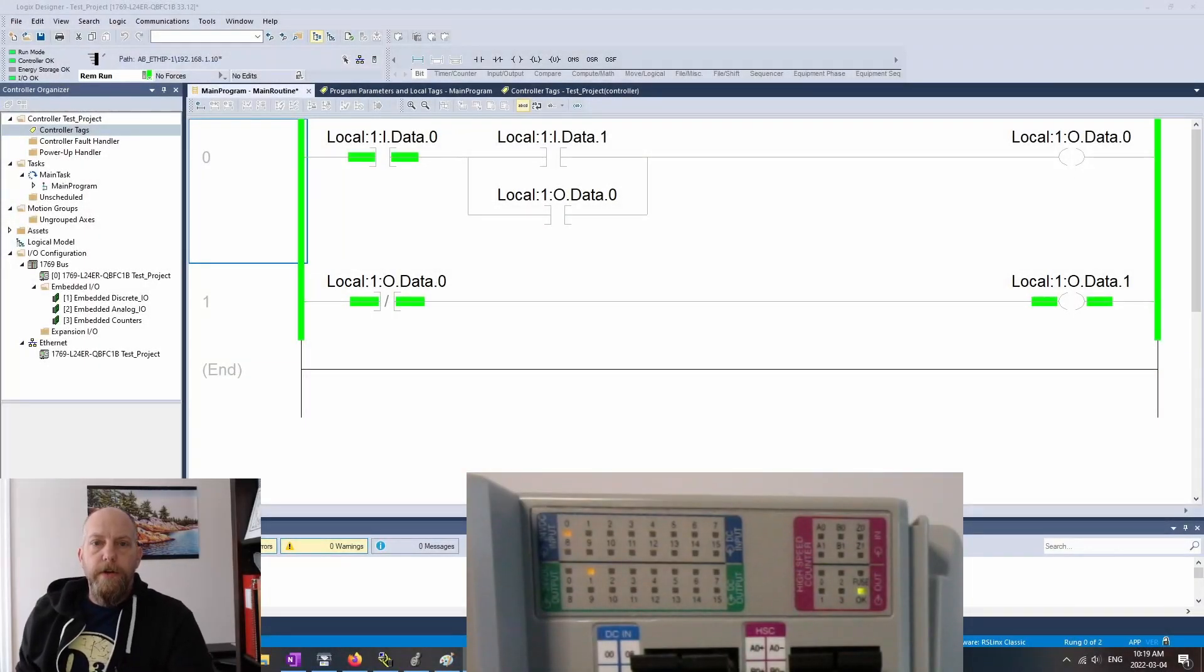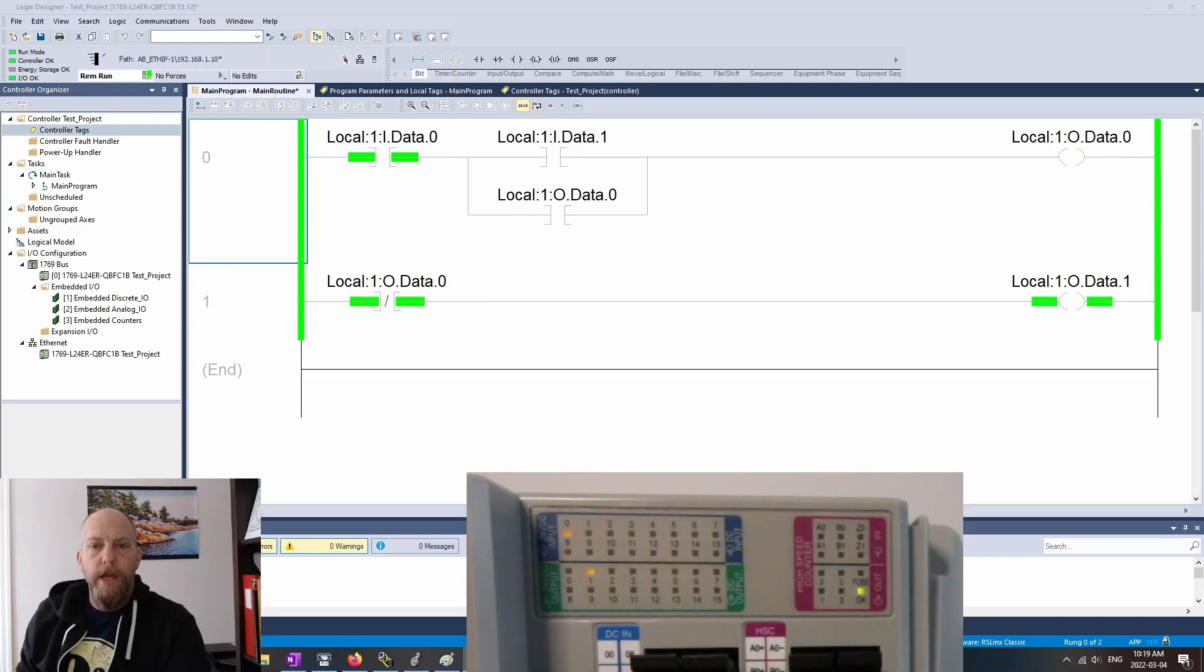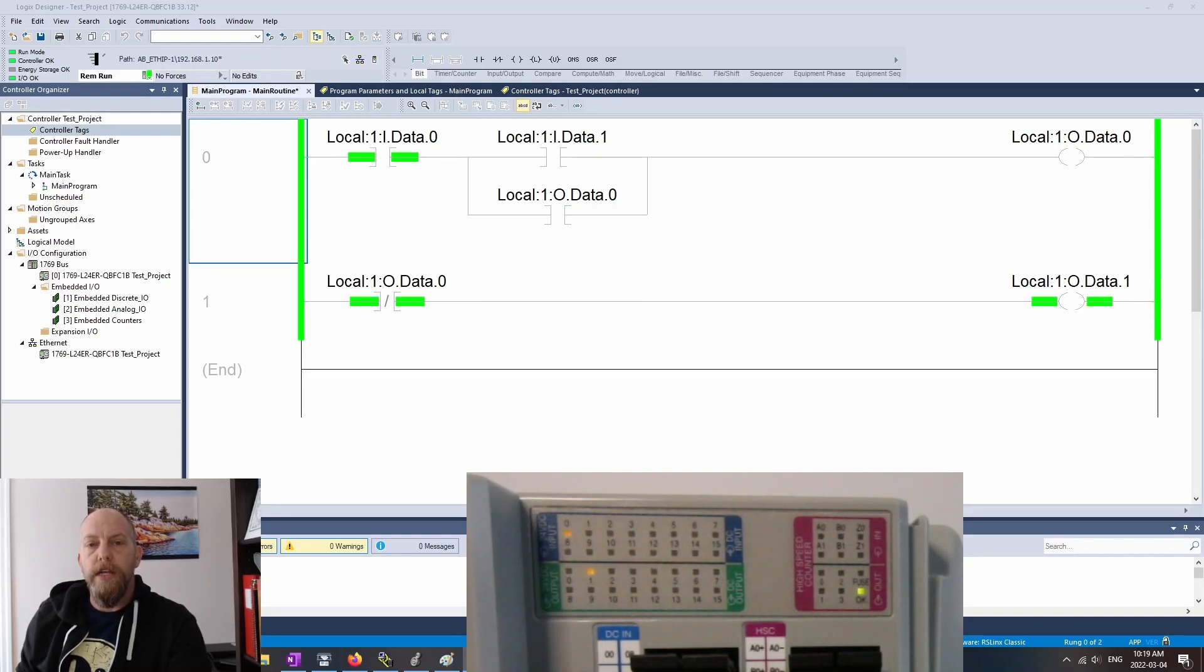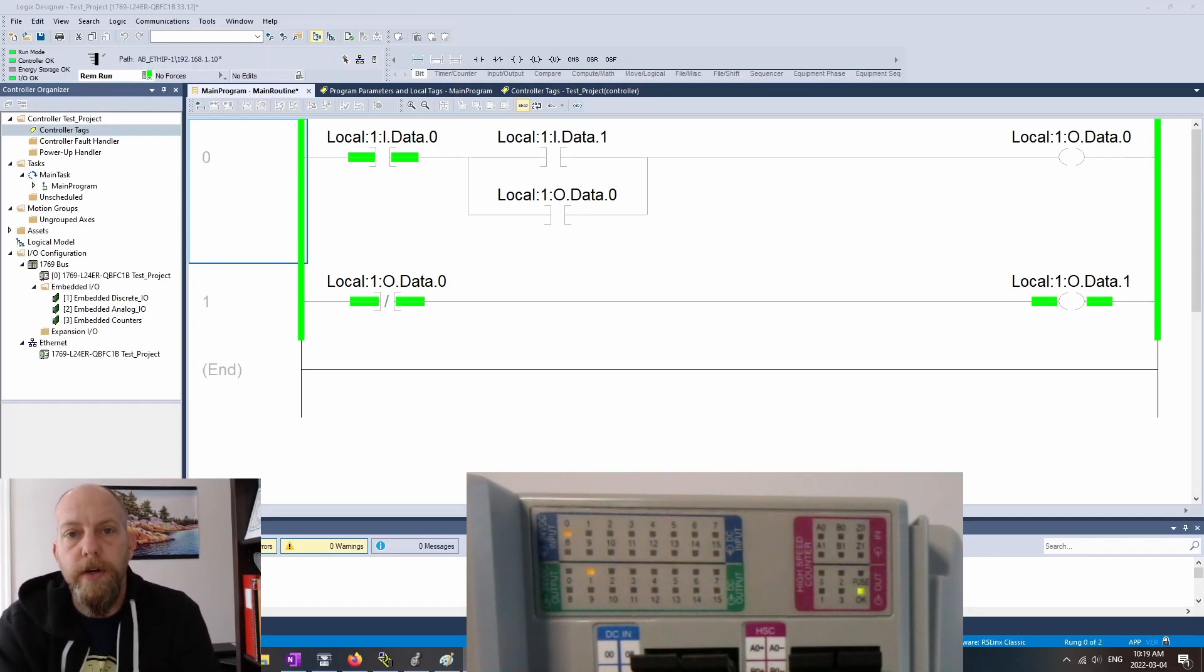All right guys, quick little video here to go over what I tried to cover on the previous video with the timer, but I don't think I was explaining the status of the bits on each step of an online edit. So let's take a look at this circuit here.